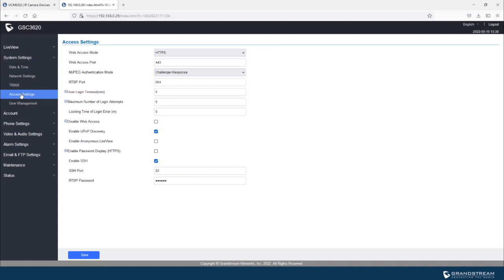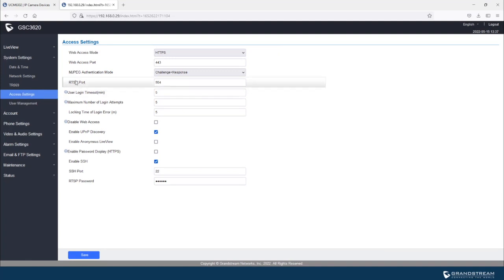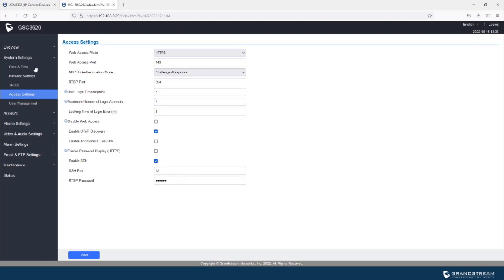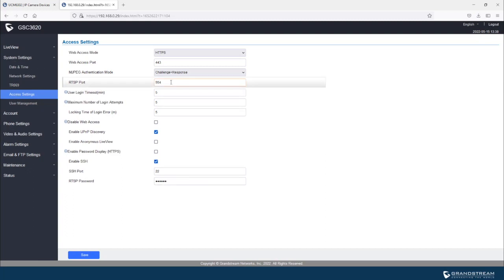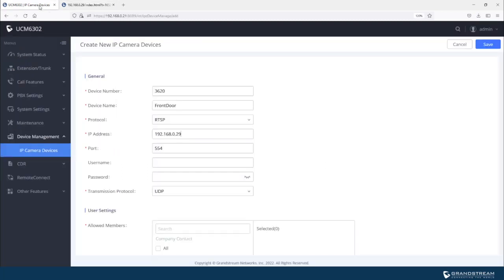So for the GSC IP cameras, the RTSP port is available under system settings, access settings. And the port currently used is 554. You can always change that, but we're just going to keep the default one, which is 554.